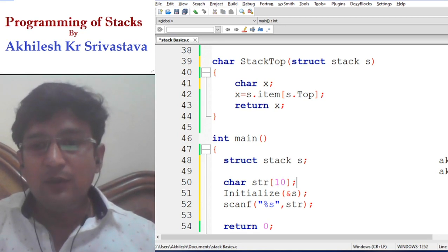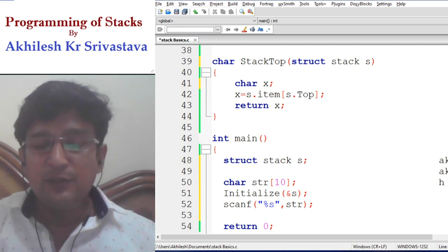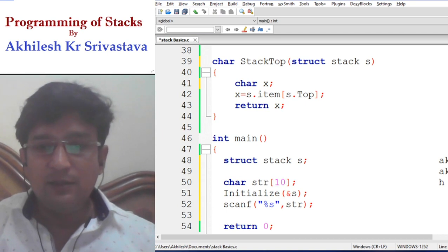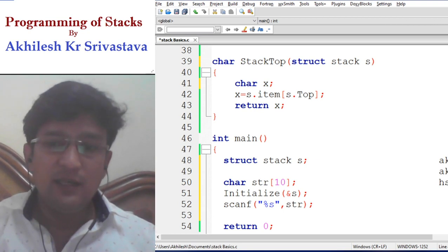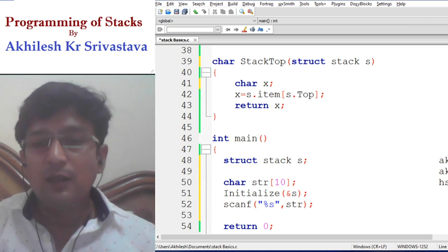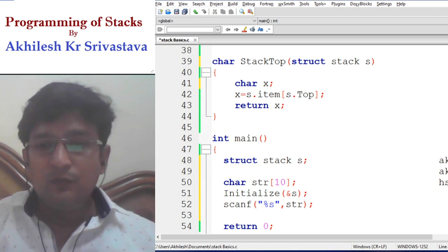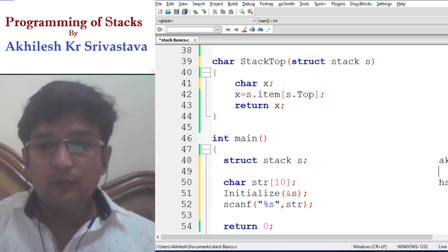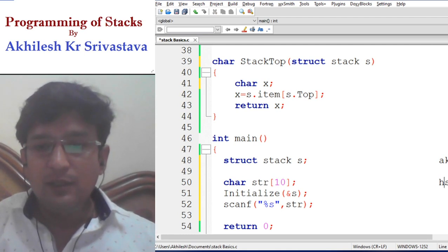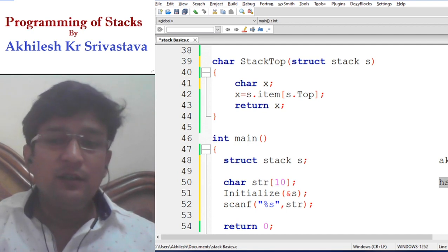Now if we remove H and store it in a second string, H becomes the first character of the reversed string. The top of the stack is now S, so we remove S and store it as the second character. Then we remove E, then L, then I, then H, then K, then A. So H-S-E-L-I-H-K-A has become the reverse of the original string.